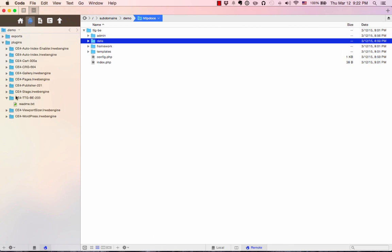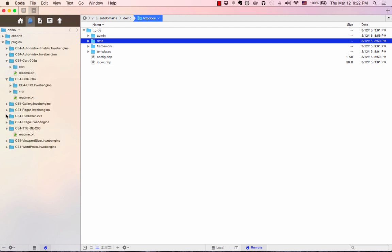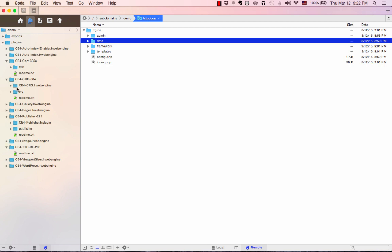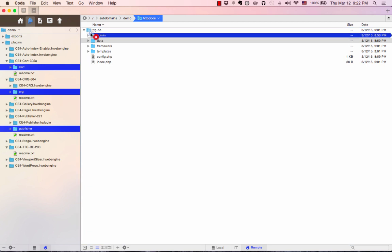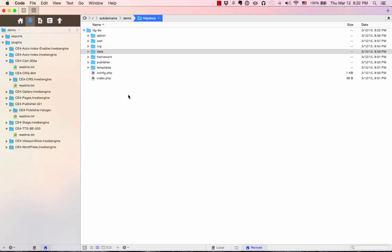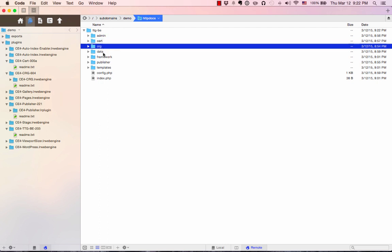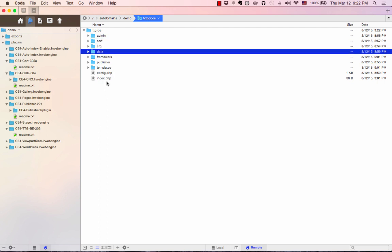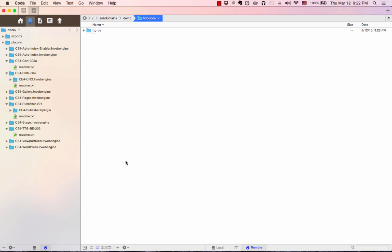That's the backend application. Some of the plugins have additional modules that we install in the backend application. Those are CE4 Cart, Client Response Gallery, and Publisher. To get this stuff working, I'm going to copy the modules into the TTG-BE folder. So I'm going to get the cart folder from CE4 Cart, the CRG folder from CE4 Client Response Gallery, and the Publisher folder from CE4 Publisher. I'm going to copy them into TTG-BE. That will take just a moment. And there it's done. You can see that we've got admin as before, but now we have cart, CRG. There's our data folder. And we also have Publisher.